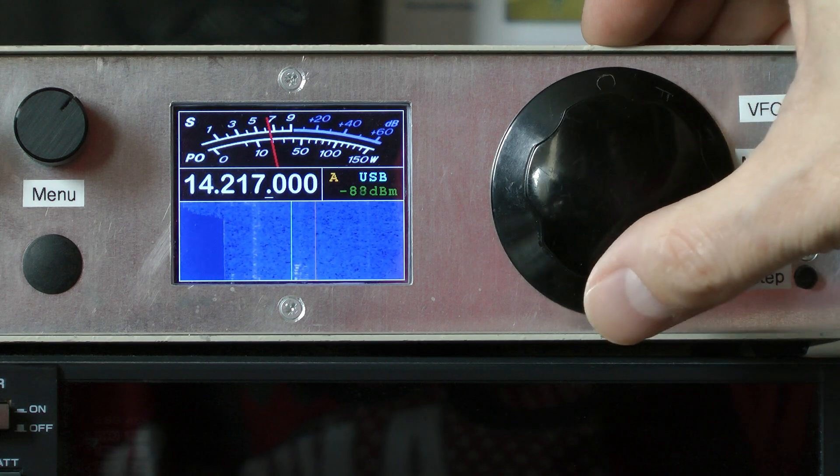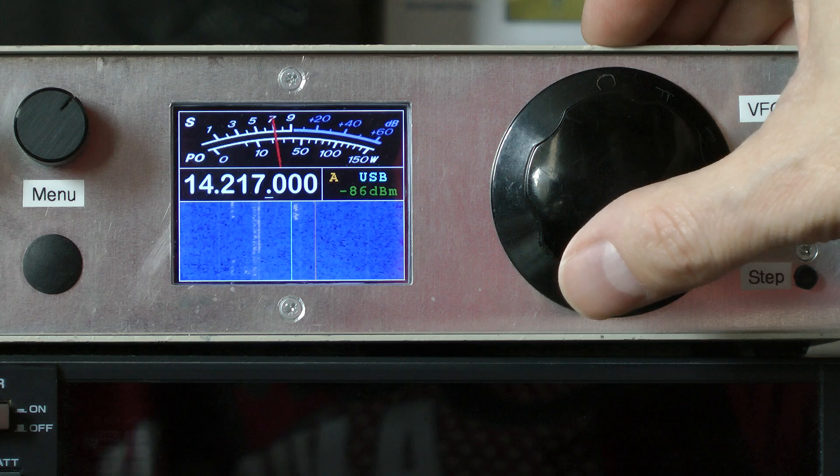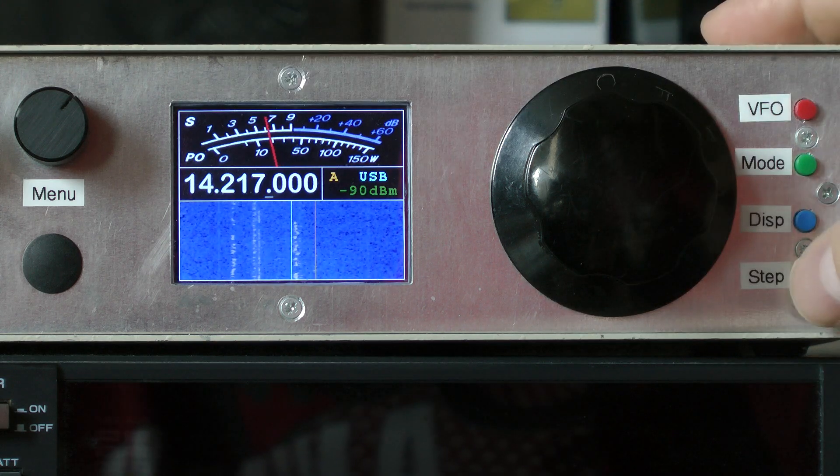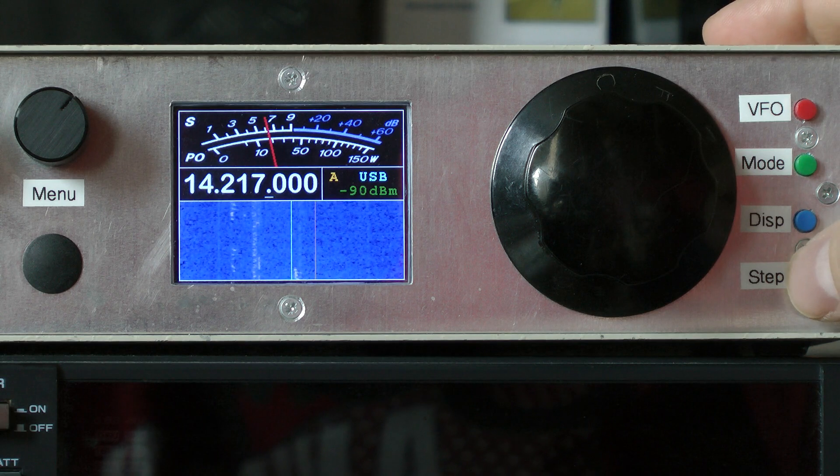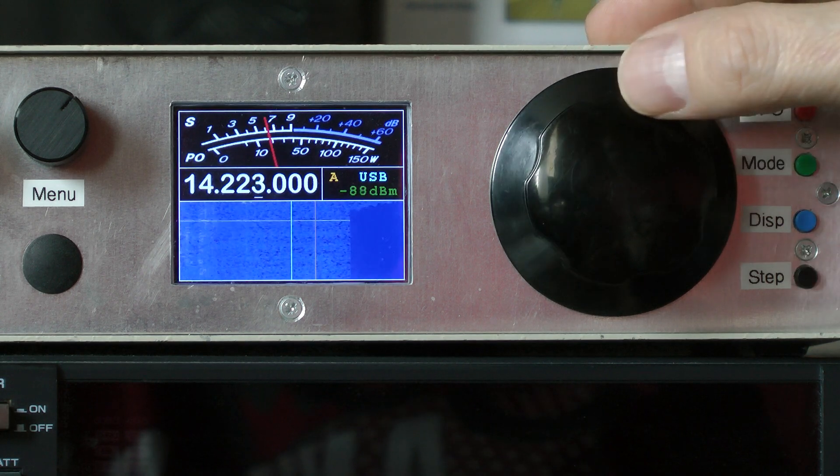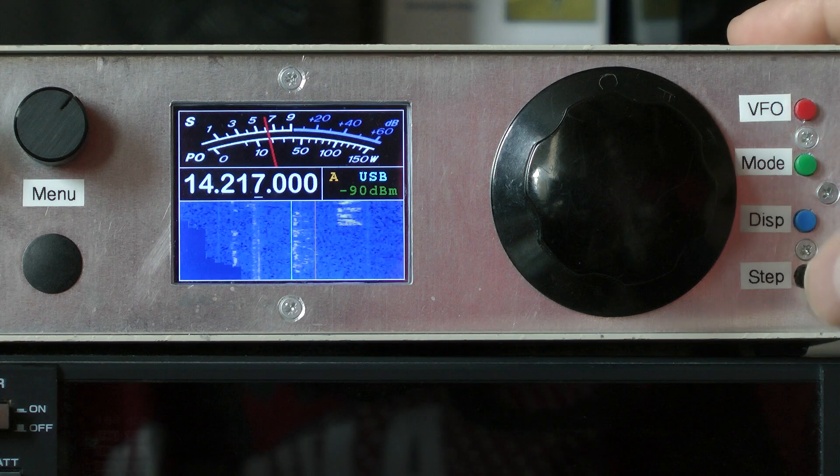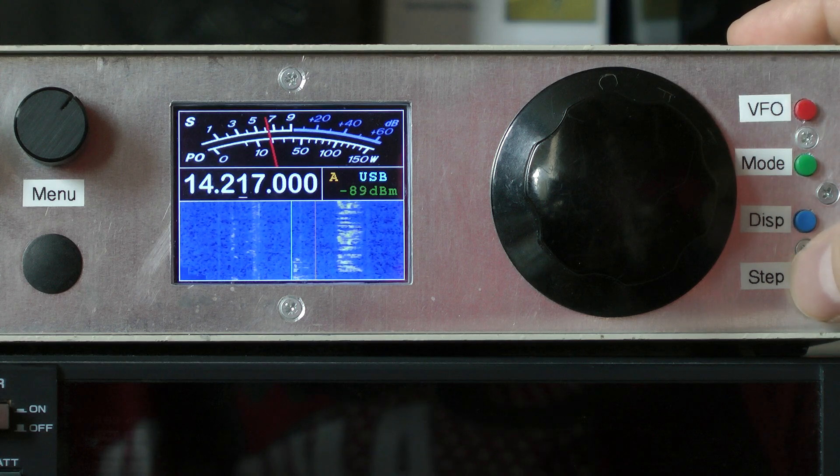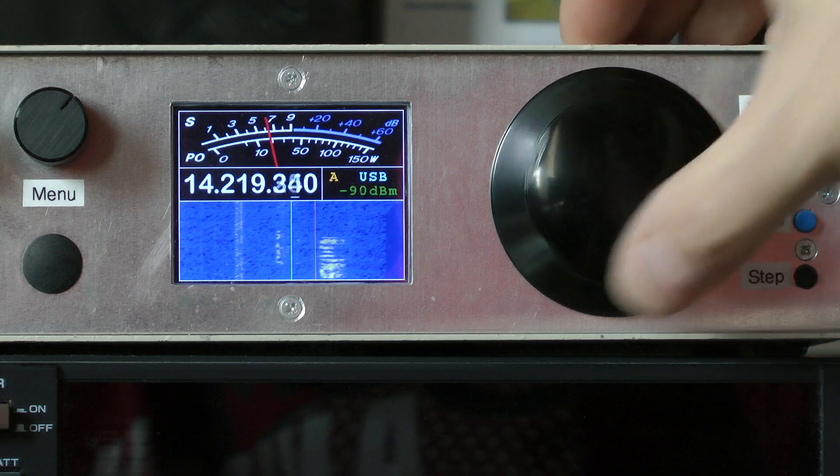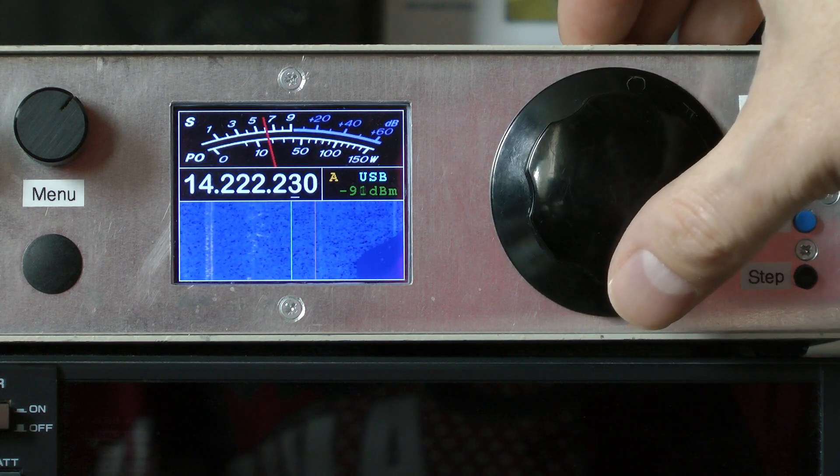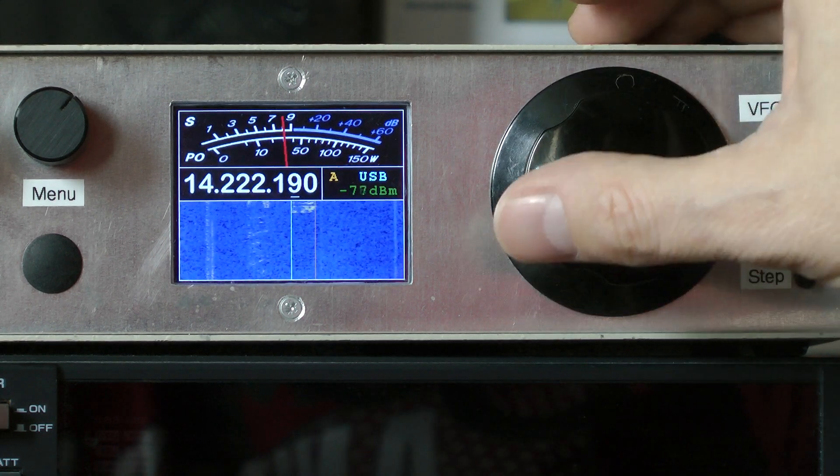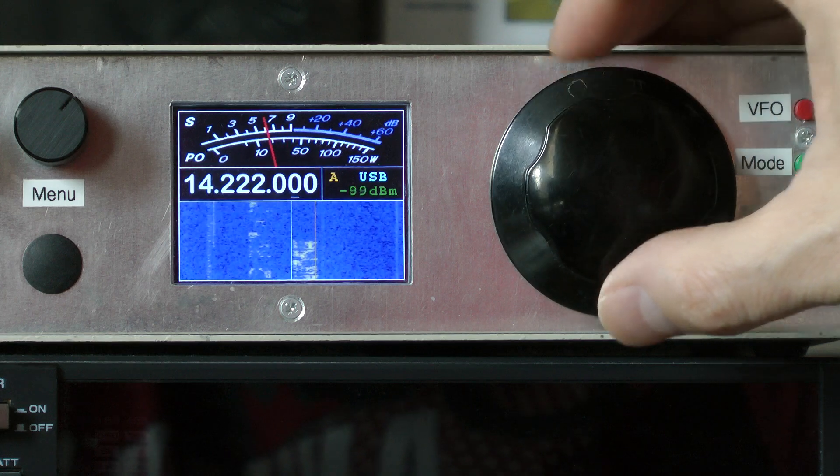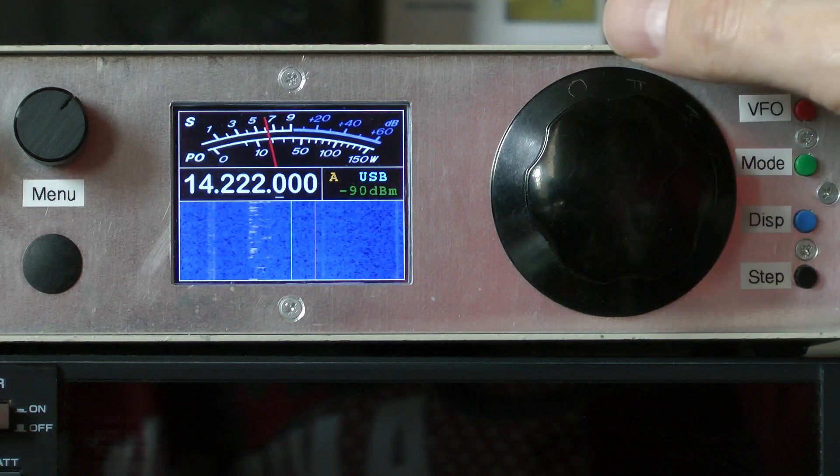It's very quick to just tune in to SSB stations. So that's set to 500 Hz. If I use the step button, that goes to 1 kHz steps, 10 kHz steps, which I rarely use, but it's handy if an SSB station is slightly off frequency. And then back to 100 Hz.